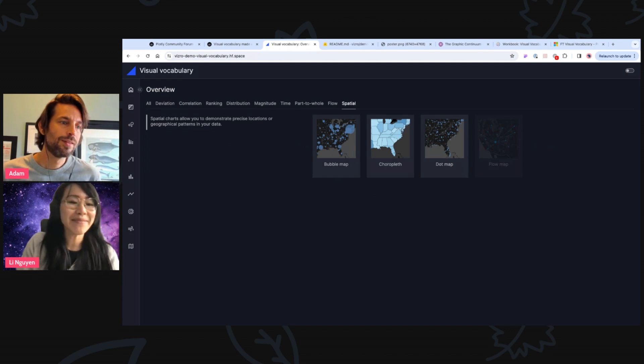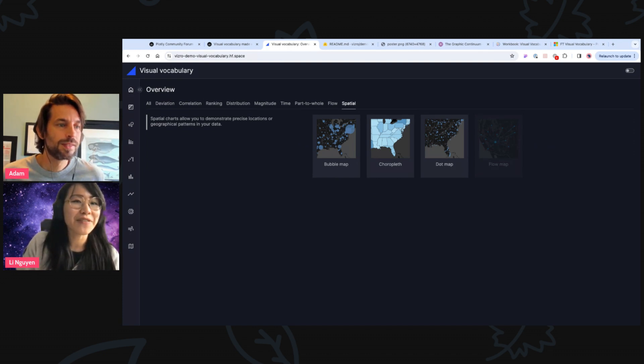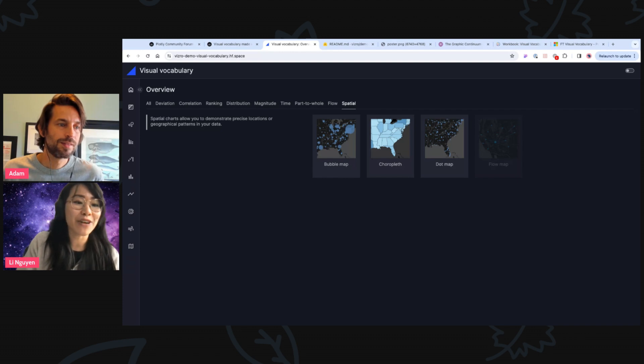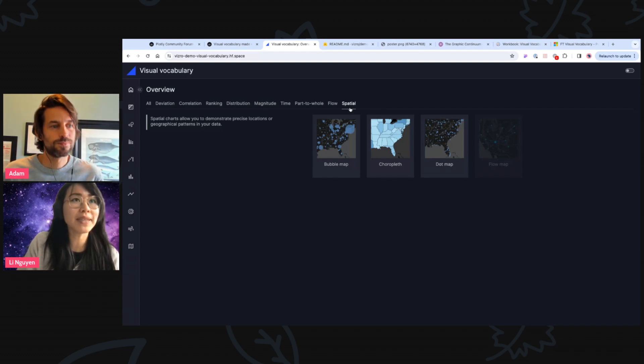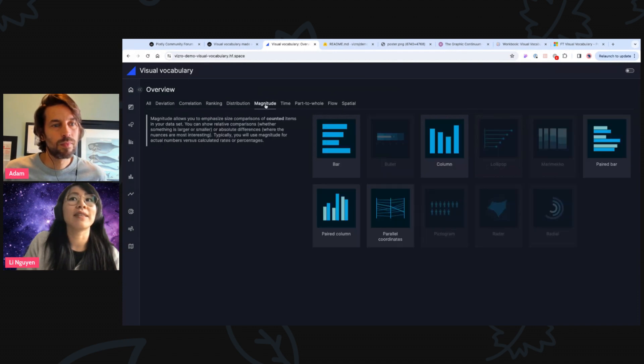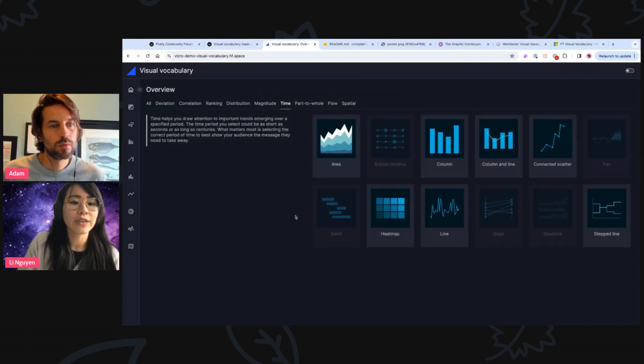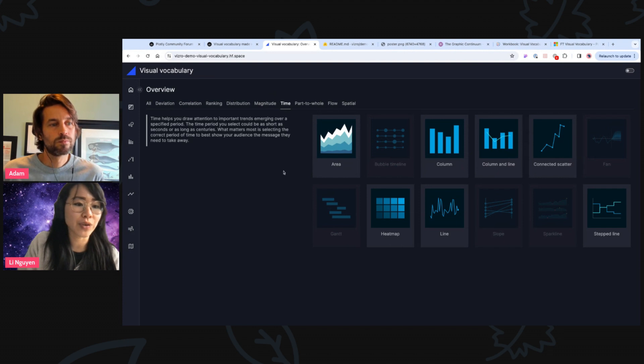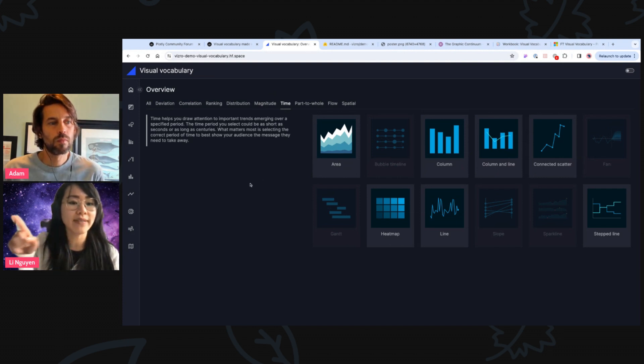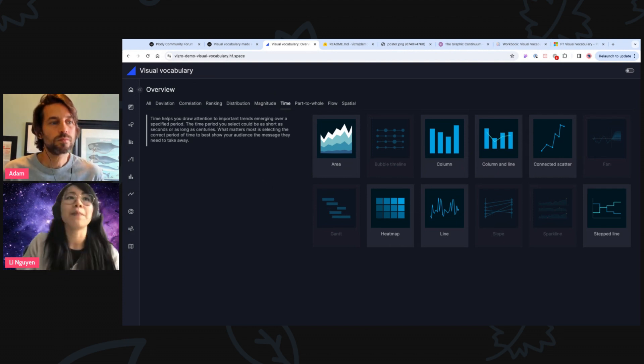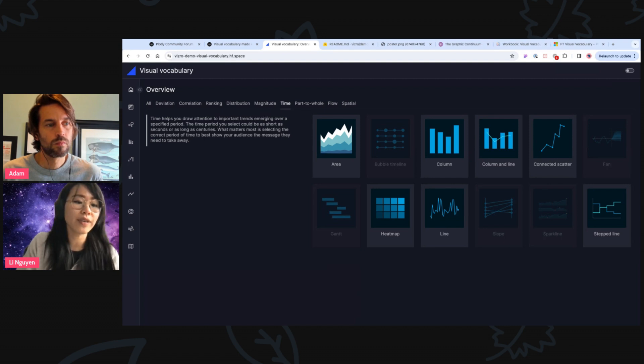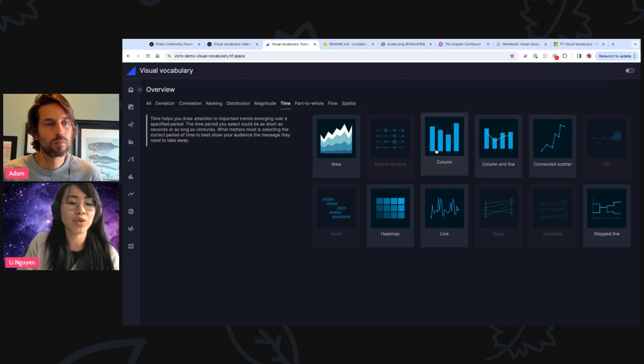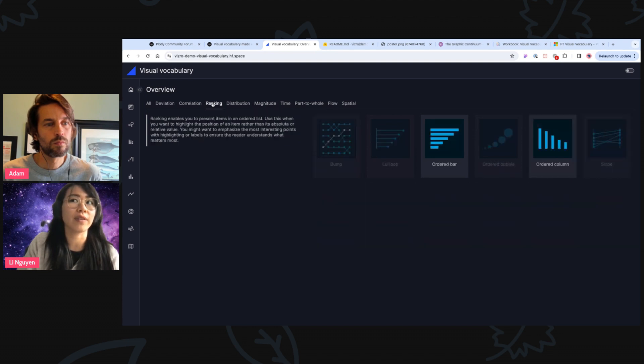So, for example, for the Figure Friday challenges, so far, what we have or what I have always been leveraging is often the spatial ones for the maps, for example. But most of the time what I'm using is the magnitude and of course the time category. So times, for example, use if you want to visualize some kind of trends. And I think given that I often create business dashboards, I often visualize time trends and then add some magnitudes and rankings, I would say.